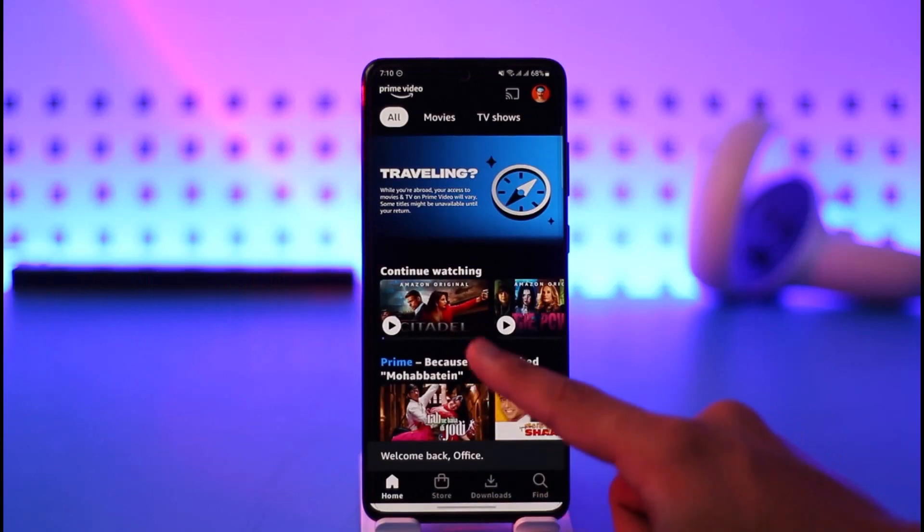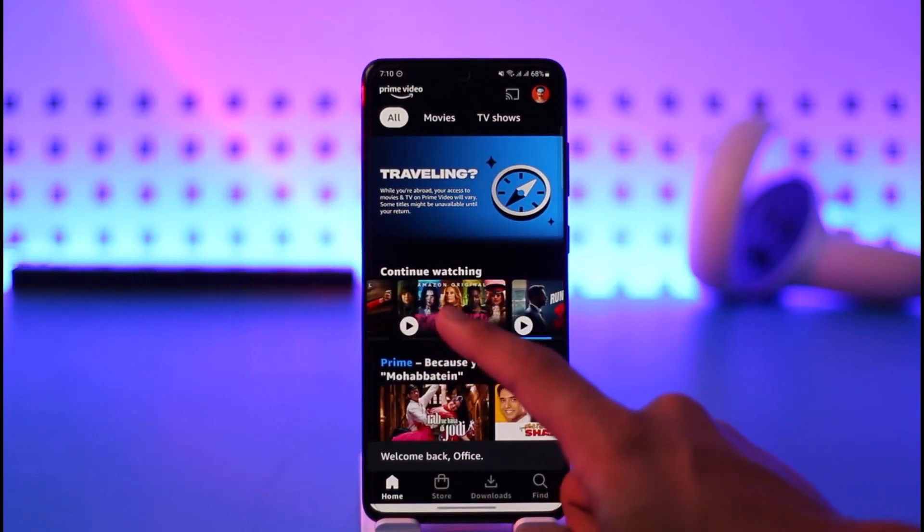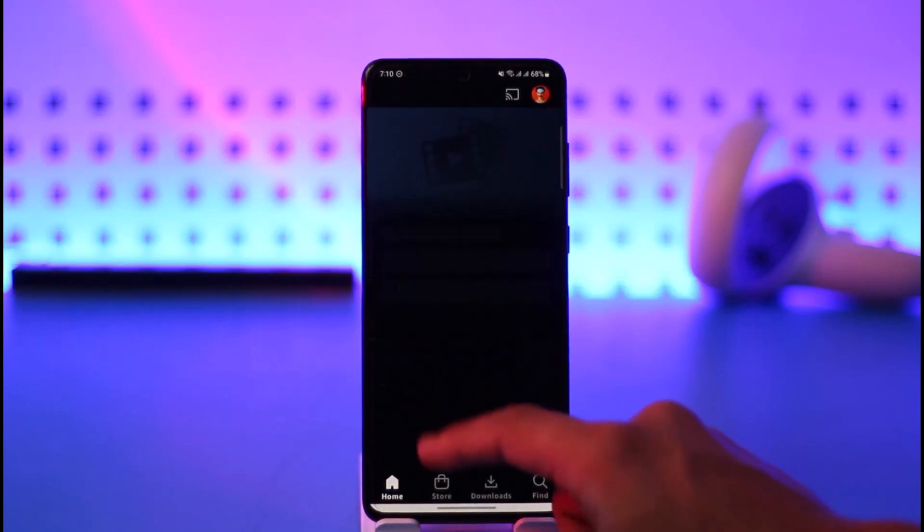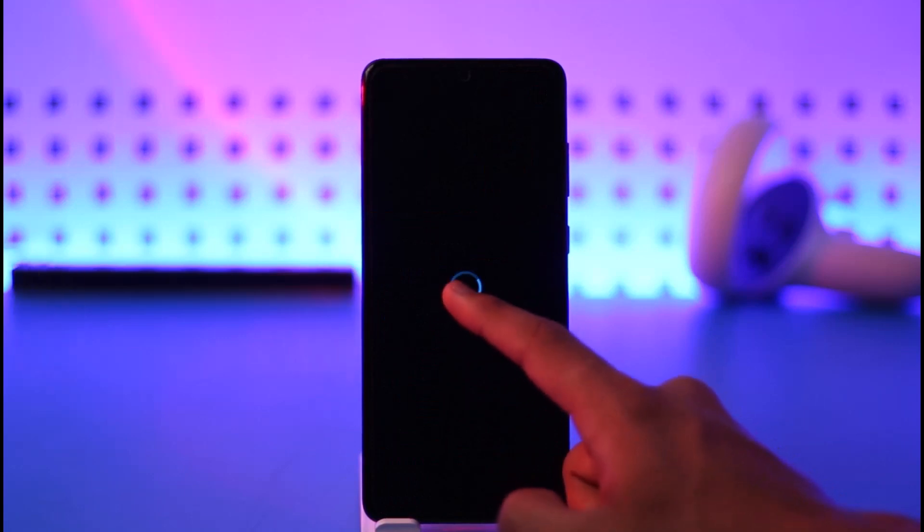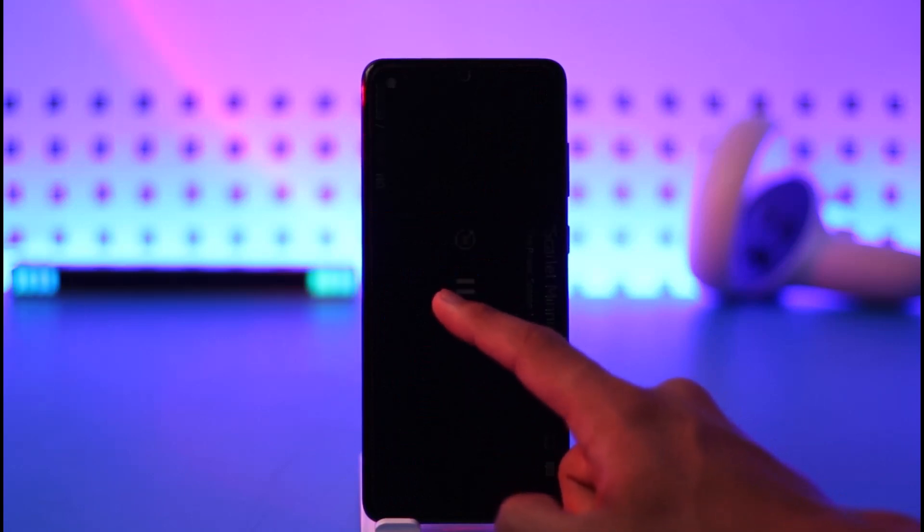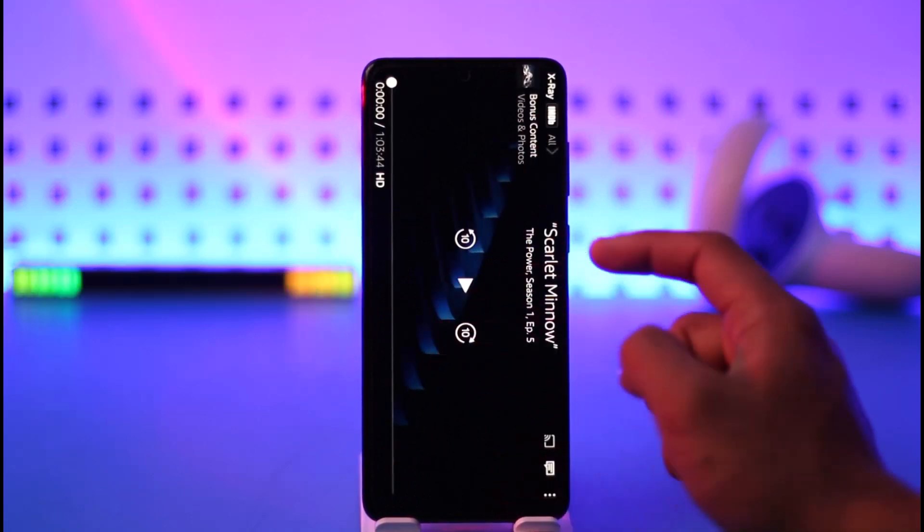the Prime Video app. Once you open the Prime Video app, just begin watching any specific series or whatever else you prefer. Now, in order to change the subtitle for this, all you need to do